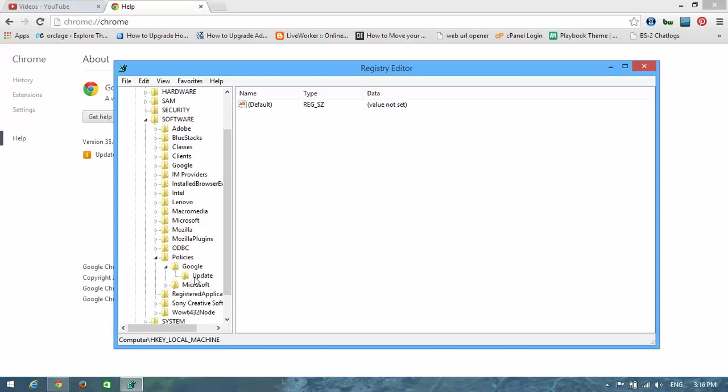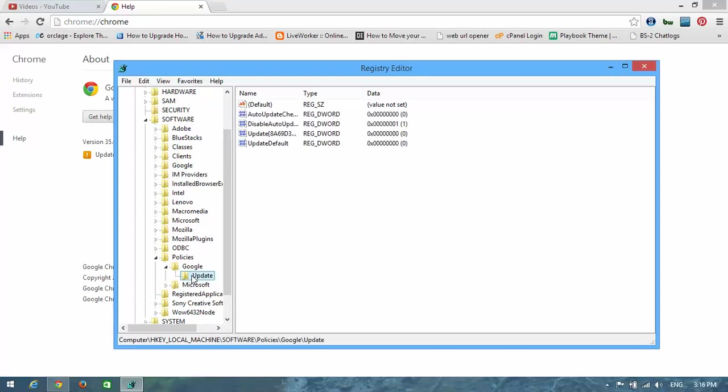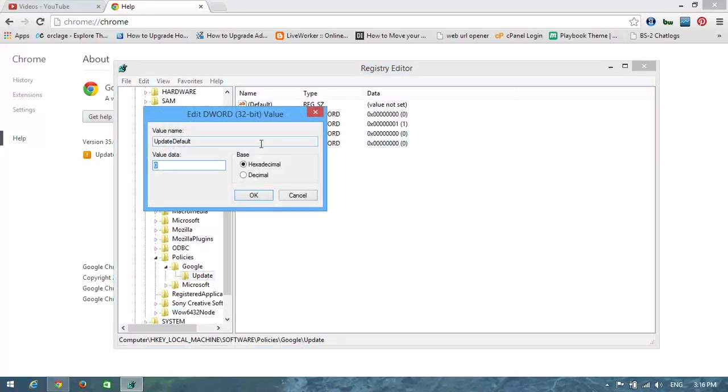Here you can see Update - select it. Now in this panel you can see Update Default - select it and open it. You should see a zero value here.